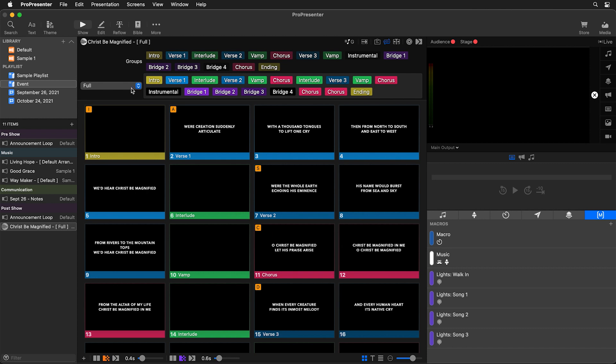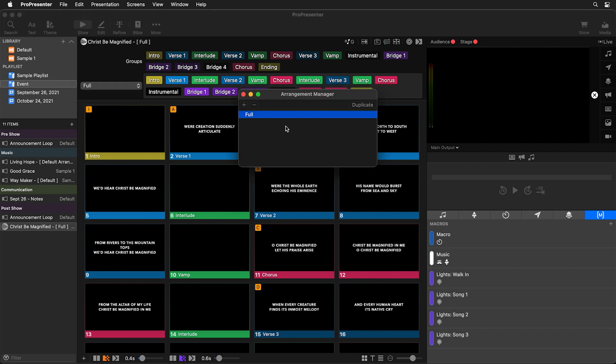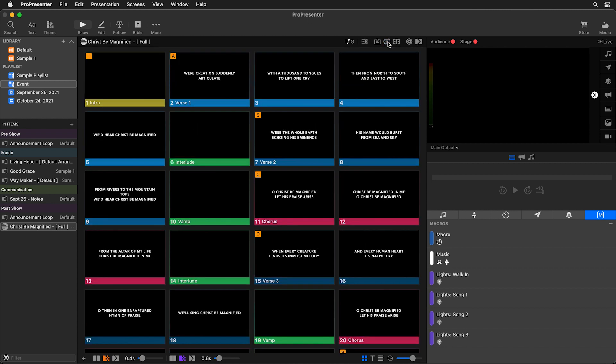Now, if you want to make your own arrangement, you can still do that by creating a new arrangement or by going to the arrangement manager and you can duplicate and adjust this original arrangement to make changes. So this is a really fast and easy way to get started with your songs. So our song is ready to go for us.